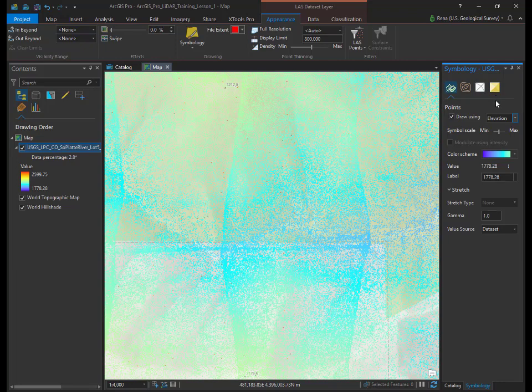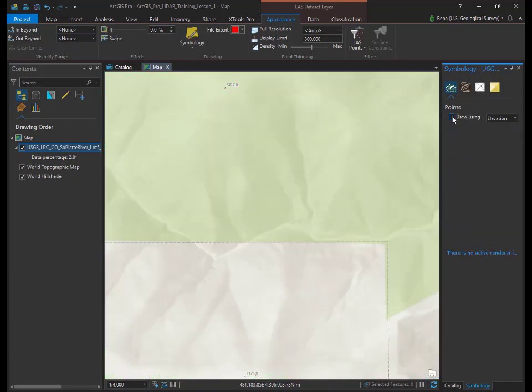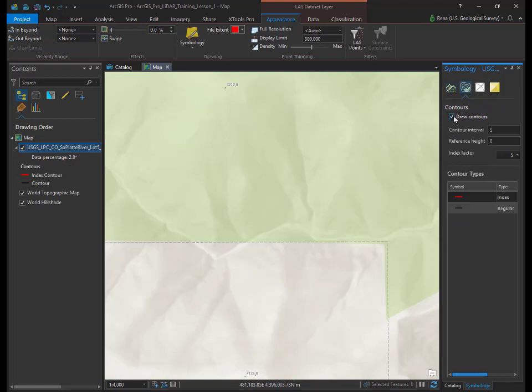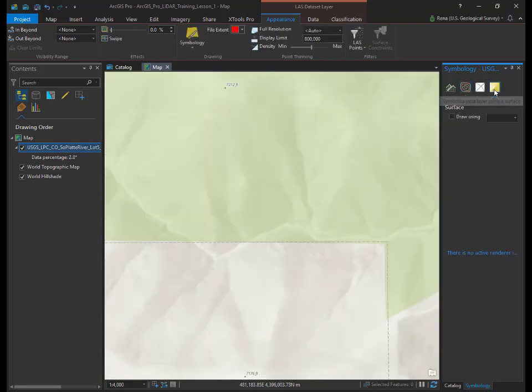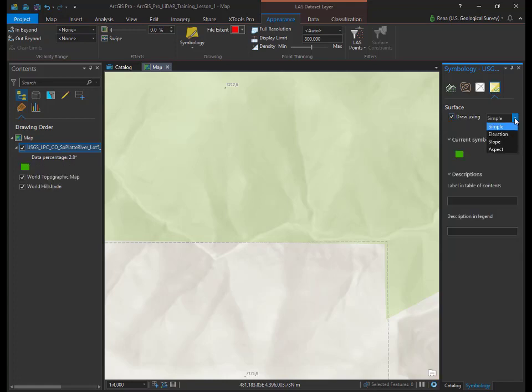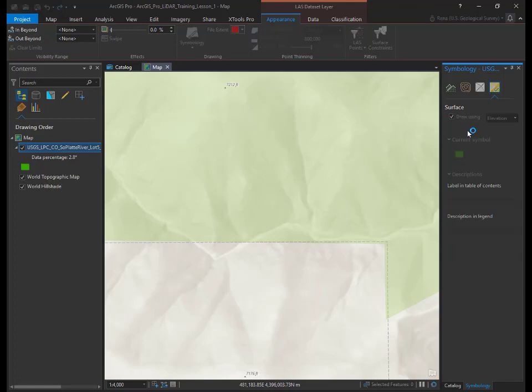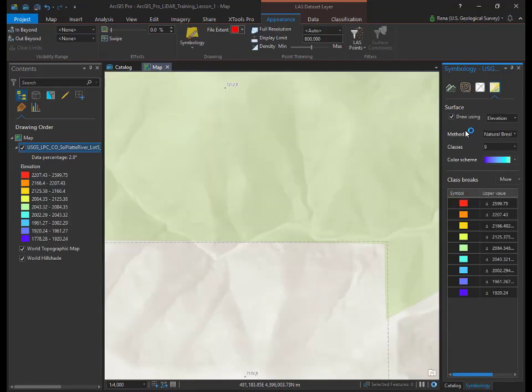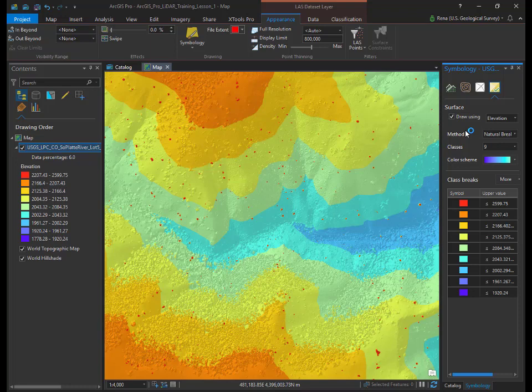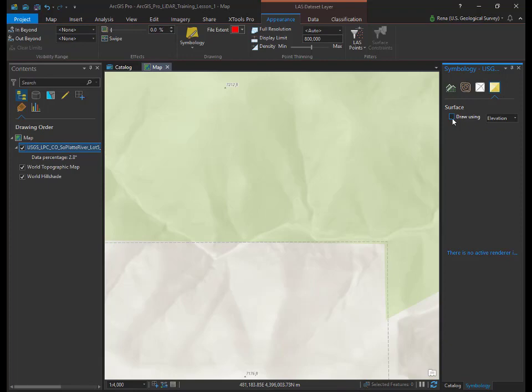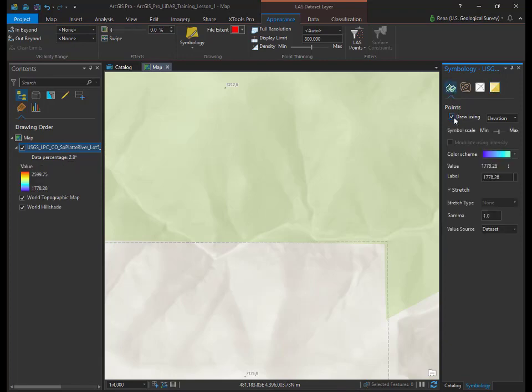We'll go ahead and view some of these options. Uncheck the box under points to turn these off. Click on the contours symbol and check draw contours. You can specify a contour interval by increasing or decreasing the point value. Here you can see that the data displayed using contours. Uncheck draw contours and click on the surface model symbol. Check draw using and change the drop down to elevation. Here you can see the data using surface model. You'll notice there are red artifacts when you display the contours and the surface model. These artifacts represent noise points that are above the ground. They are red because they have high elevation values. Go ahead and turn off draw using elevation option under the surface symbol. Click on the point symbol and check draw using.